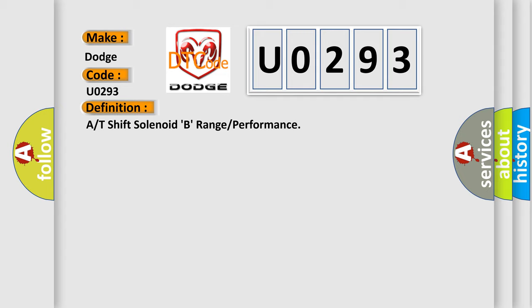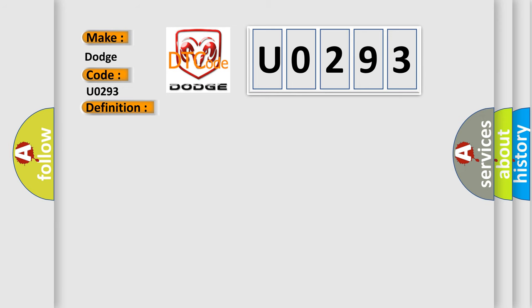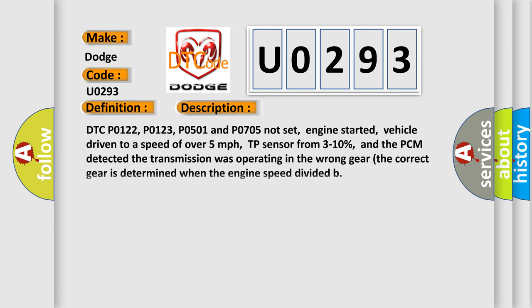And now this is a short description of this DTC code. DTC P0122, P0123, P0501 and P0705 not set, engine started.